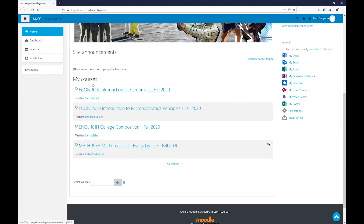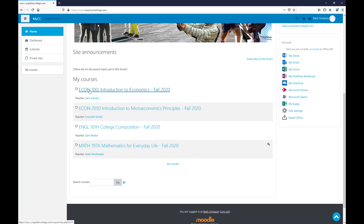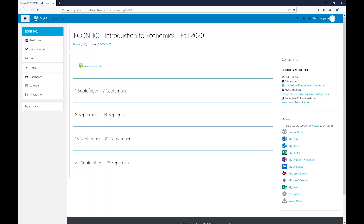To access your courses, click on any of the course names, which will take you to the page where your teacher will upload course information or materials for each week of the semester. Have a great semester — hope it turns out as easy as it was to access your MyCC today.